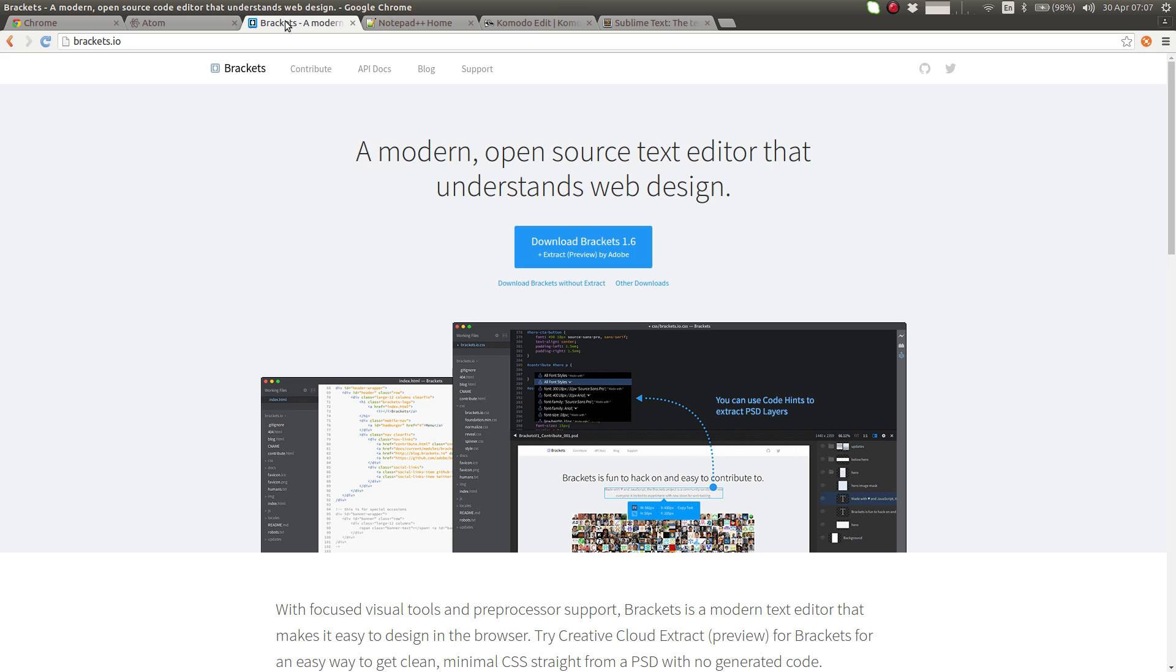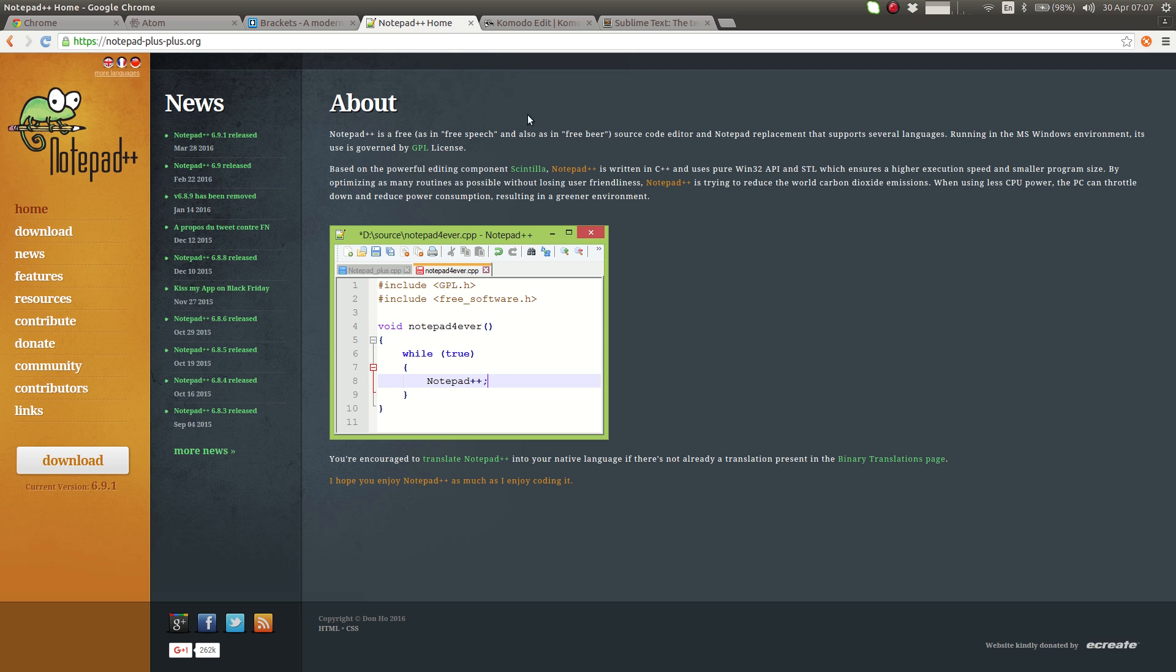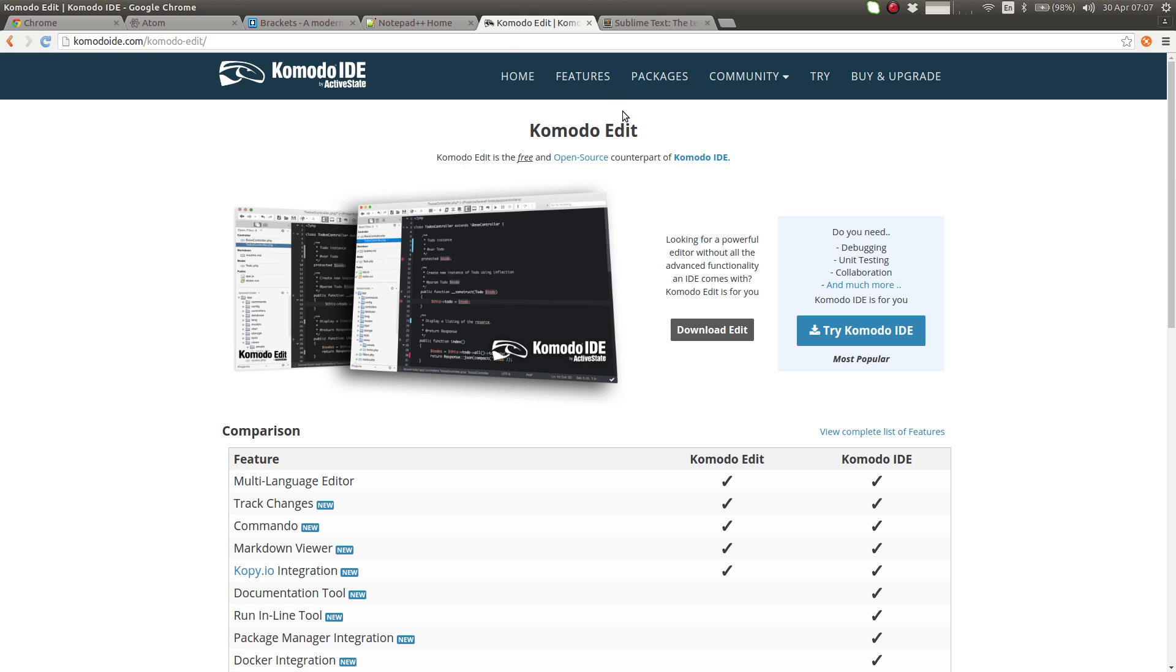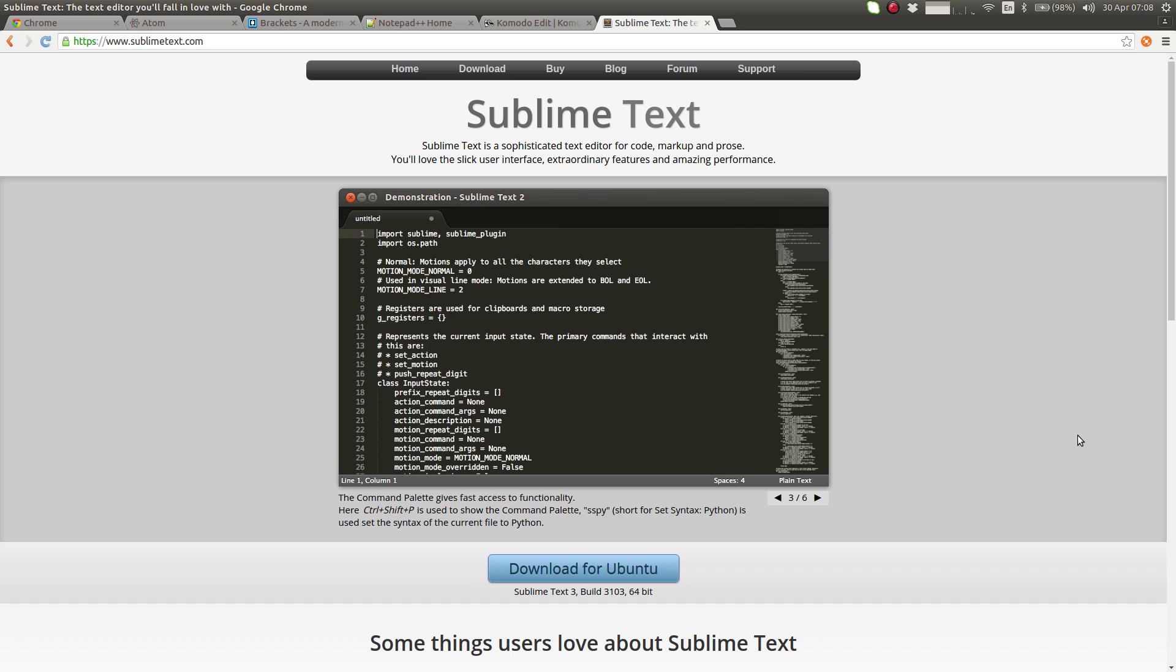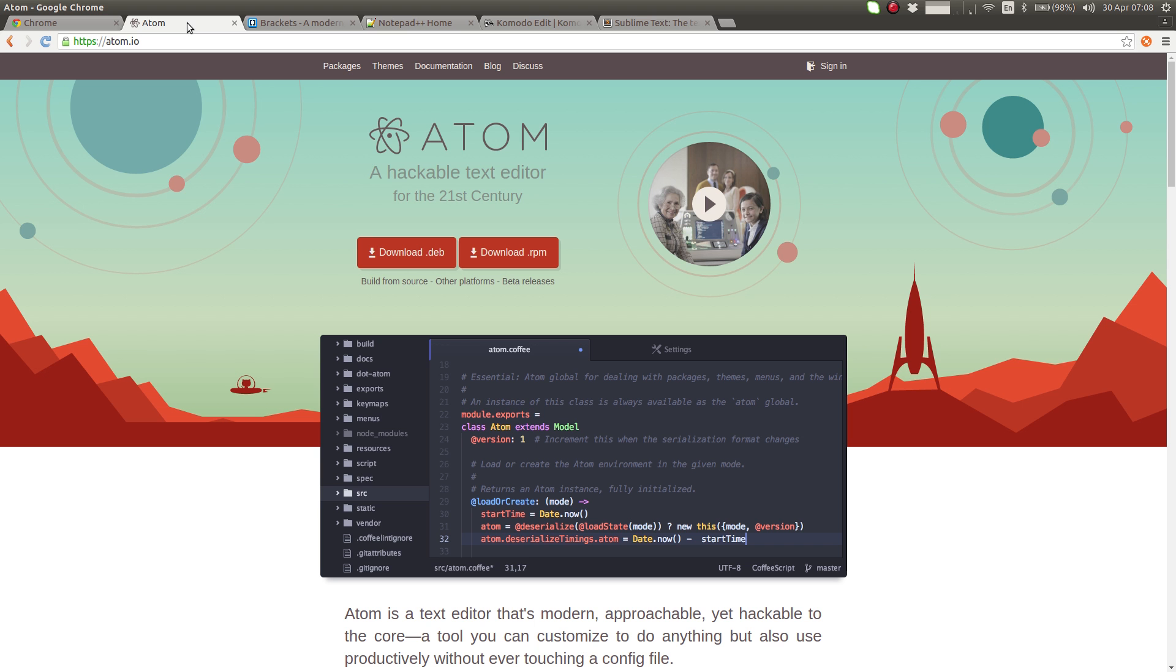Another great option is Adobe Brackets. Notepad++ is a particularly simple one. Komodo Edit and Sublime Text is a highly popular editor and it has a free evaluation version as well. So pick whichever editor suits you the best, download it, and install it.